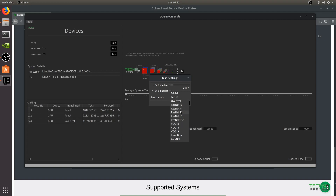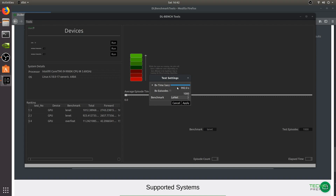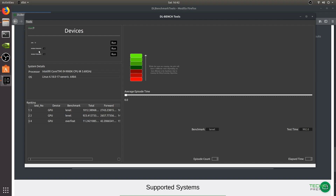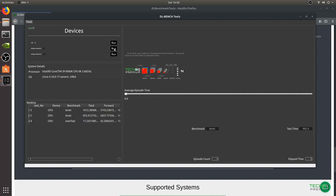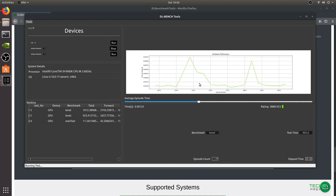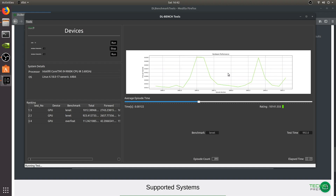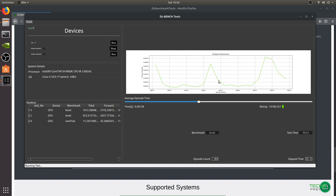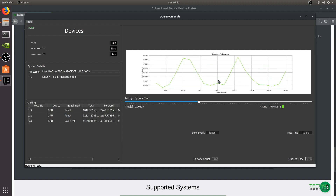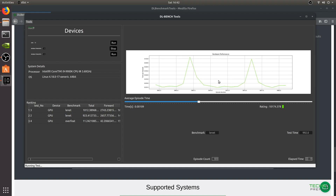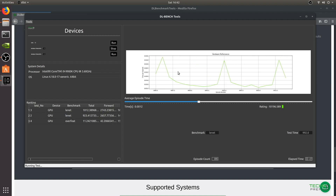Go to Test Settings and select from different models depending on your use case. We're going to select Linnet, run it by time for 992 seconds, hit Apply, then go to the first GPU and click Run. The benchmark results are shown by color — green means the video card performance is good. You can also compare CPU vs GPU performance; an RTX 2060 for example would show yellow, meaning it's less powerful.